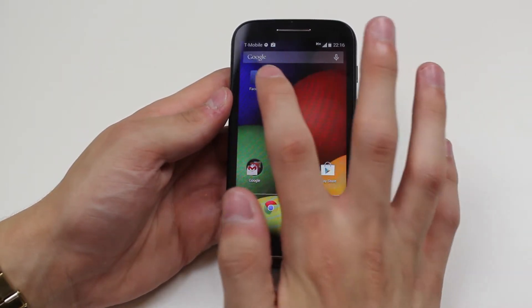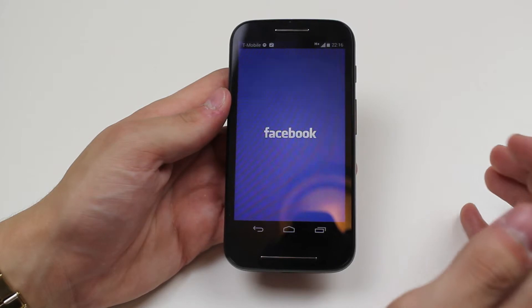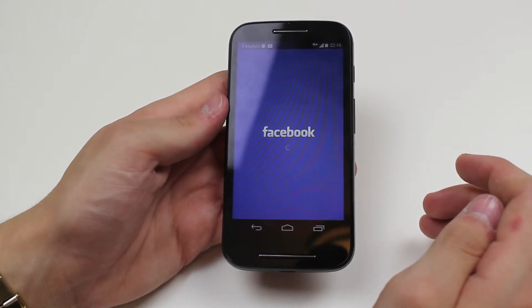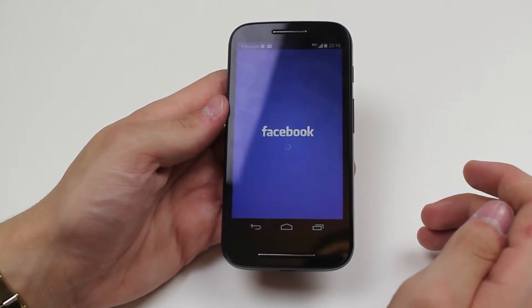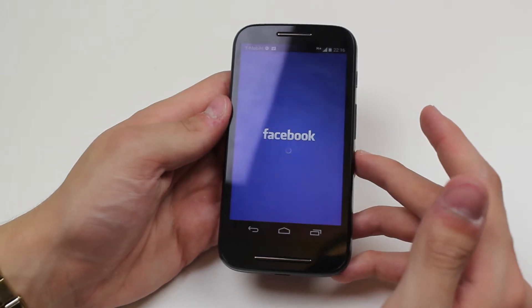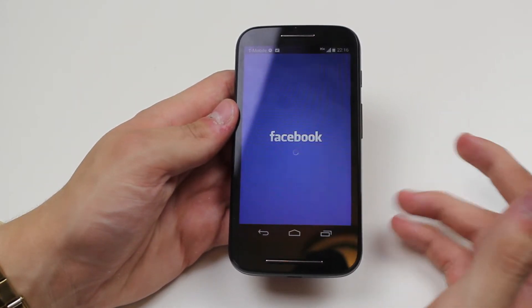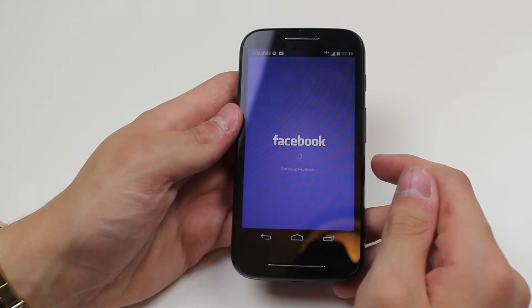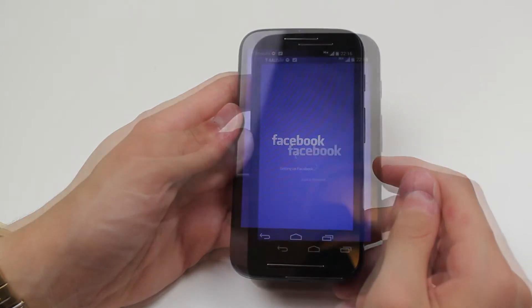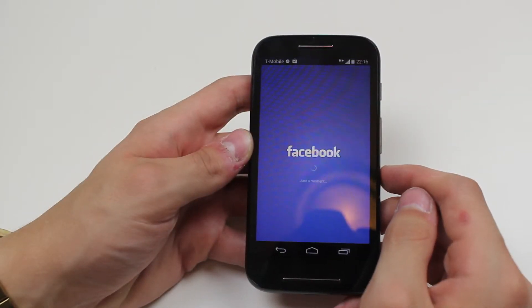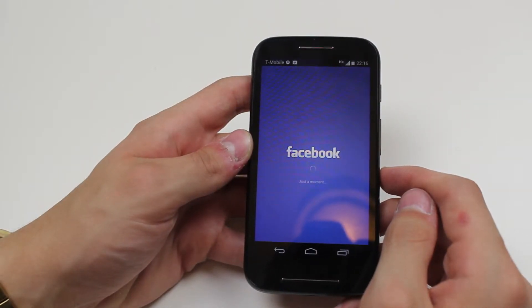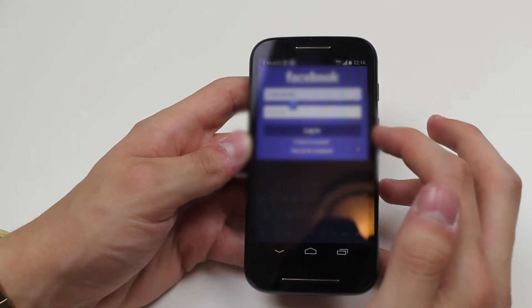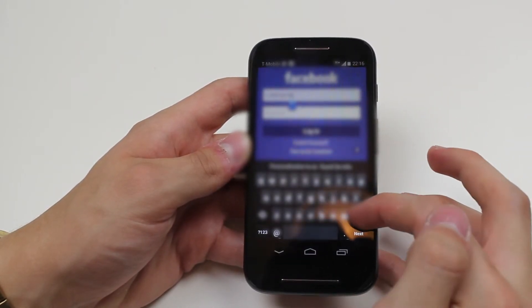Now to add a Facebook account I go ahead and launch the application, wait a few seconds and it will ask me for my login details. It's just loading now — normally it takes a little longer on the first load. Setting up Facebook, just a moment, and now it's ready for me to type in the details.